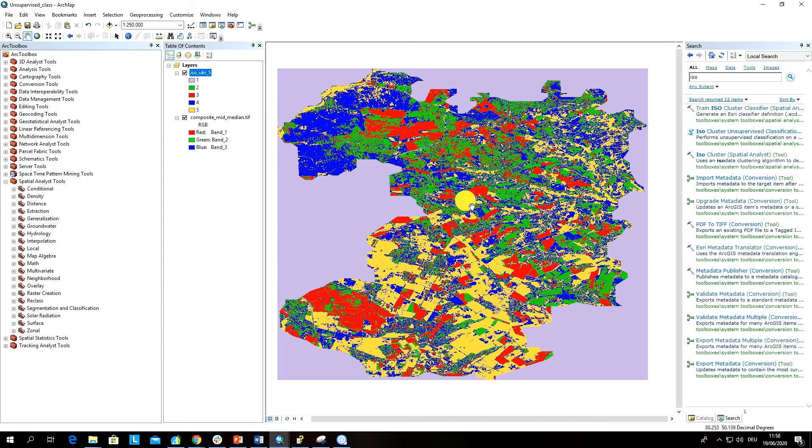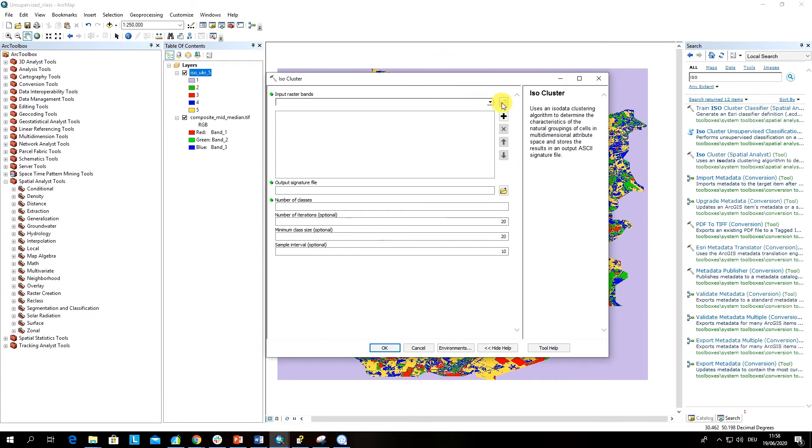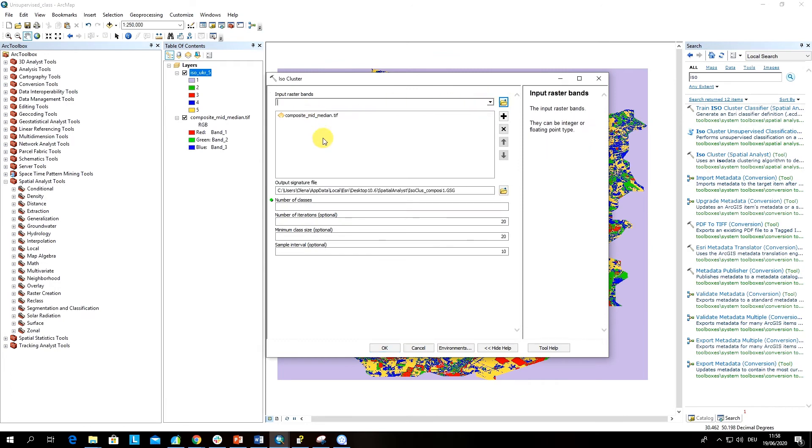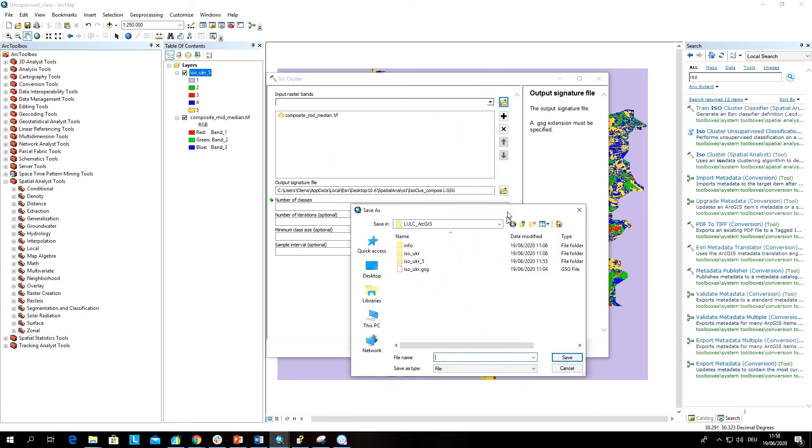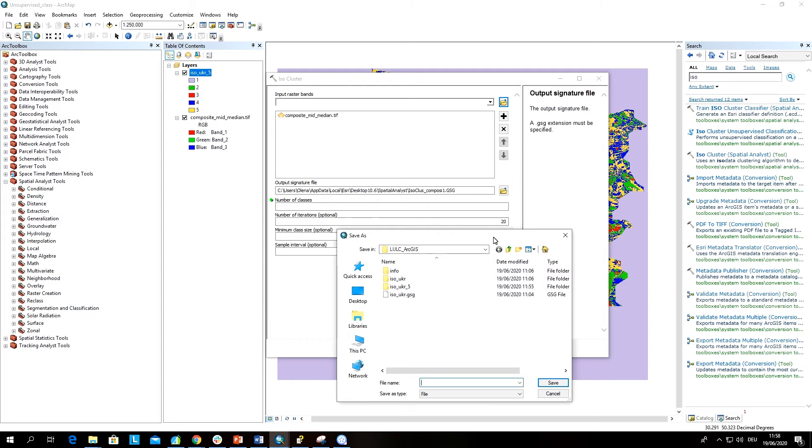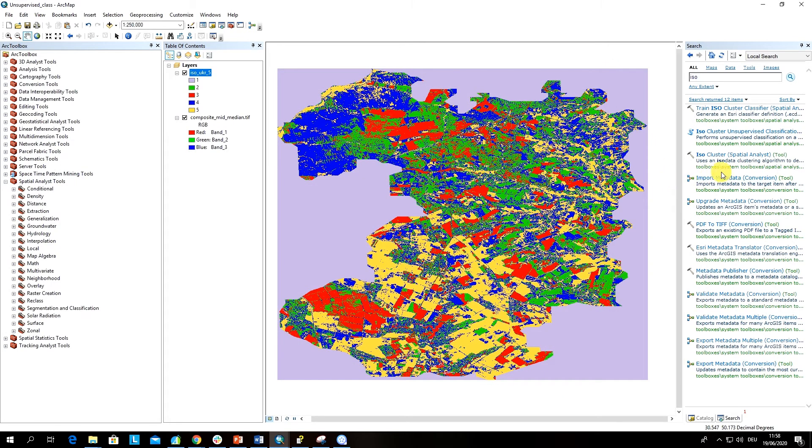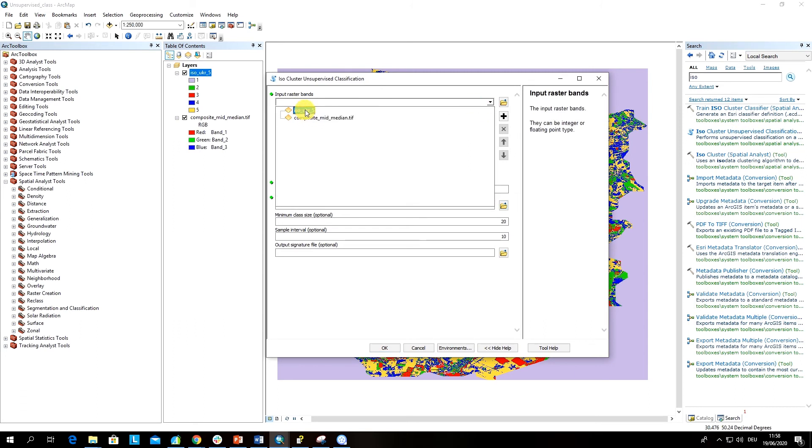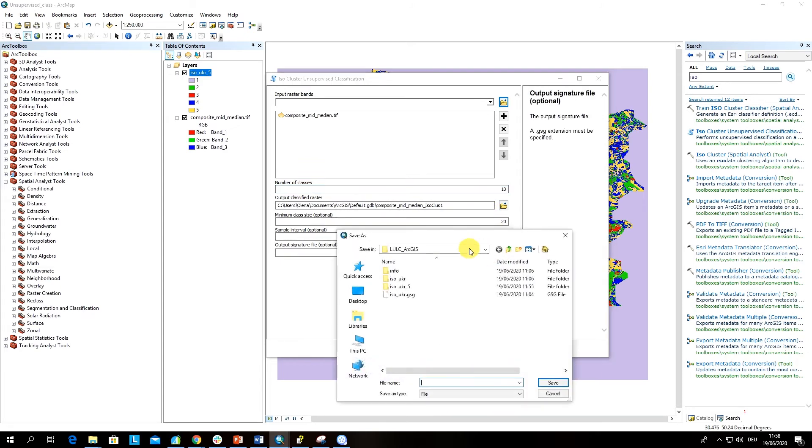I select again our initial image. Sorry, this is the wrong tool. The tool is called iso cluster unsupervised classification. Here we have to select first our image, number of classes 10, and the output file.